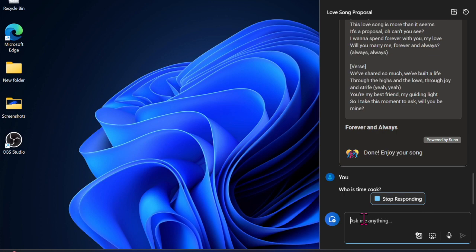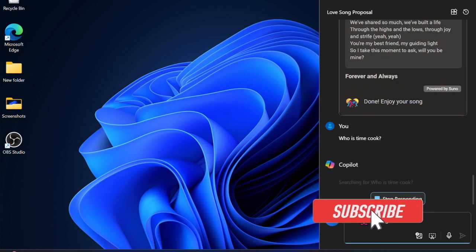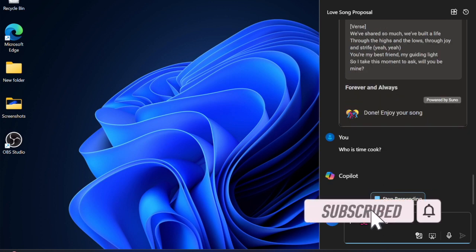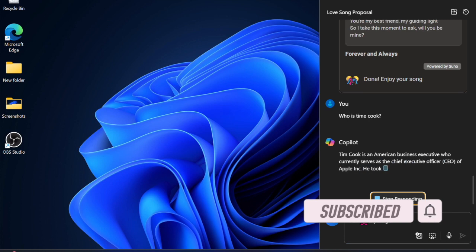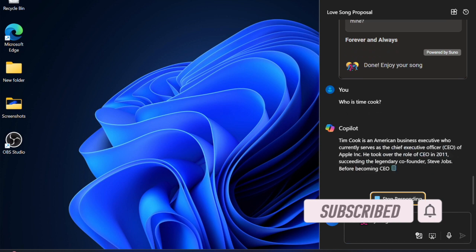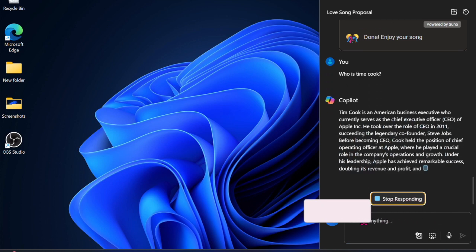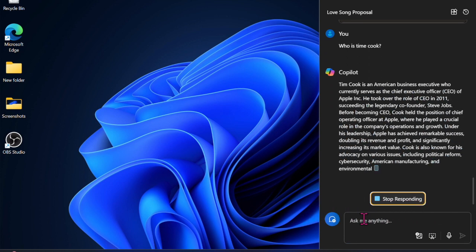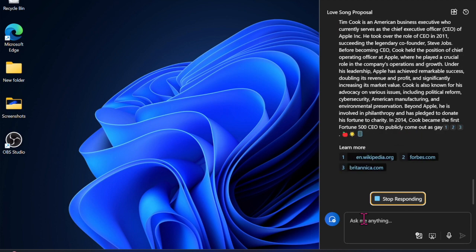Recently a number of users have complained about a yellow border around the screen. If you have also run into the same annoying problem and are looking for ways to resolve it, this video is for you. That said, let's get started.